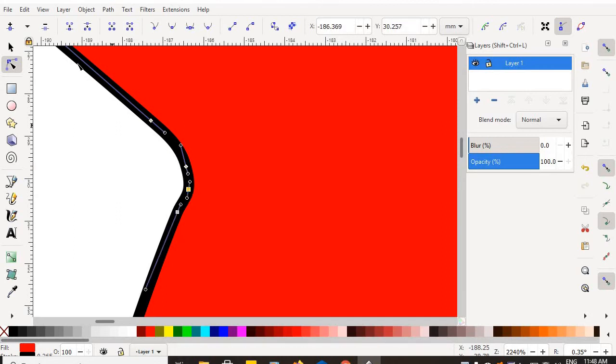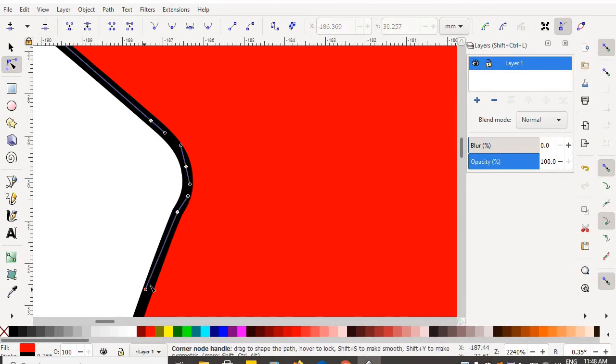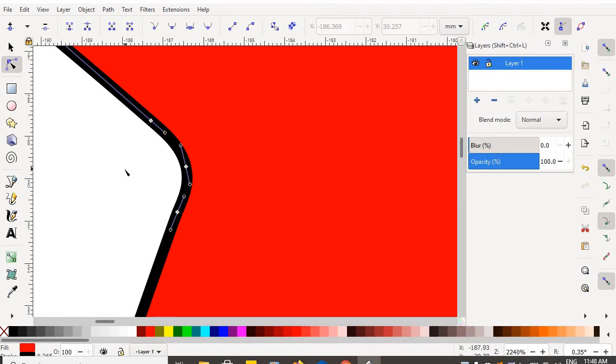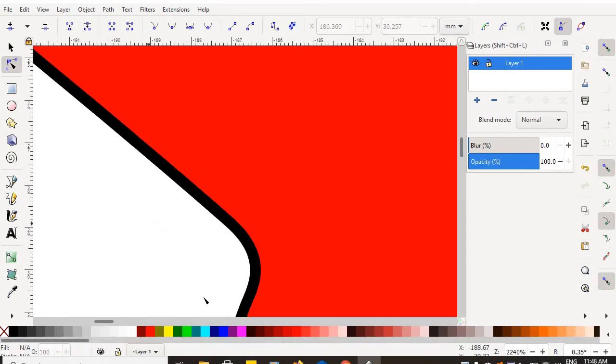I'm going to delete every other node. And then I'm going to adjust my Bezier handles to smooth out that corner. Gorgeous.